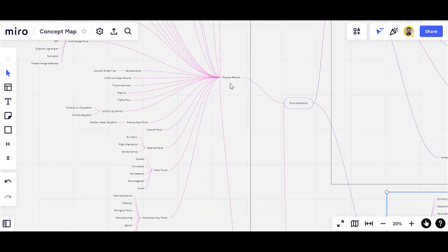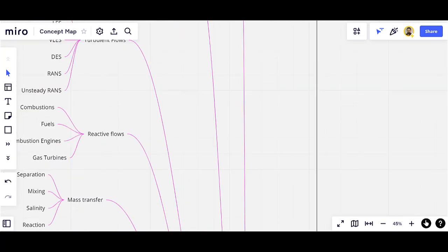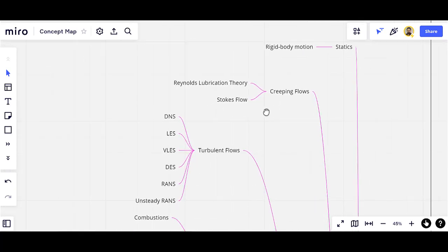The third branch is about the physical results. We have different classifications of physical results. For example, fluid statics or rigid body rotation, and the creeping flows, which are inertia-less flows — for example, low Reynolds number flows or any fluid flow with zero inertia. We have two categories: the Reynolds lubrication theory and Stokes flow. Stokes flow covers internal flow, and there is also the Stokes paradox for external flows.